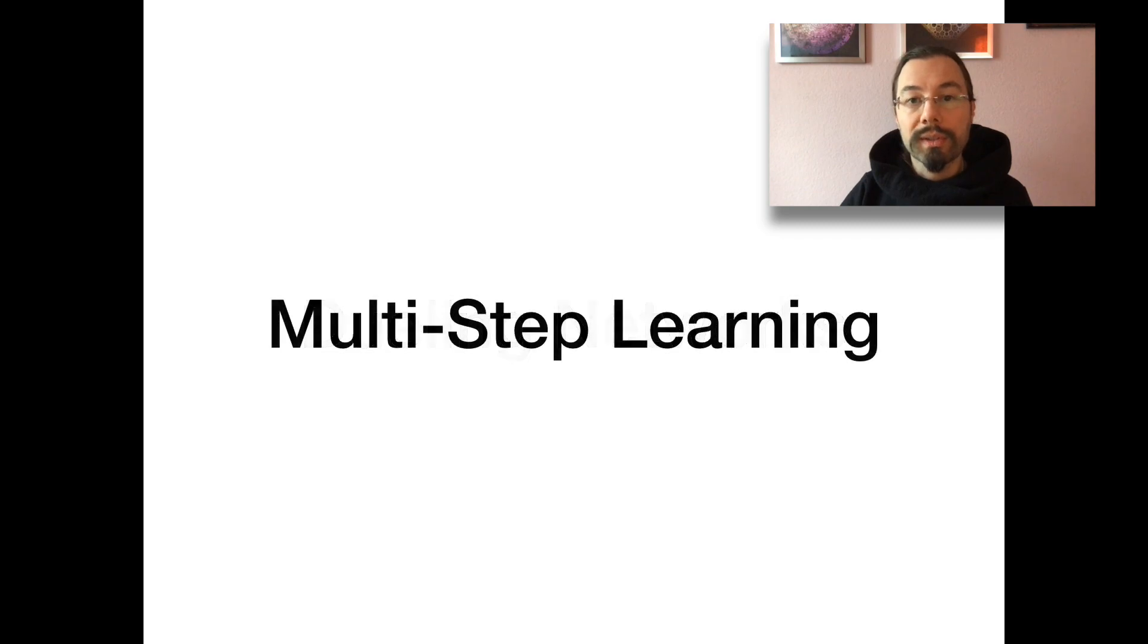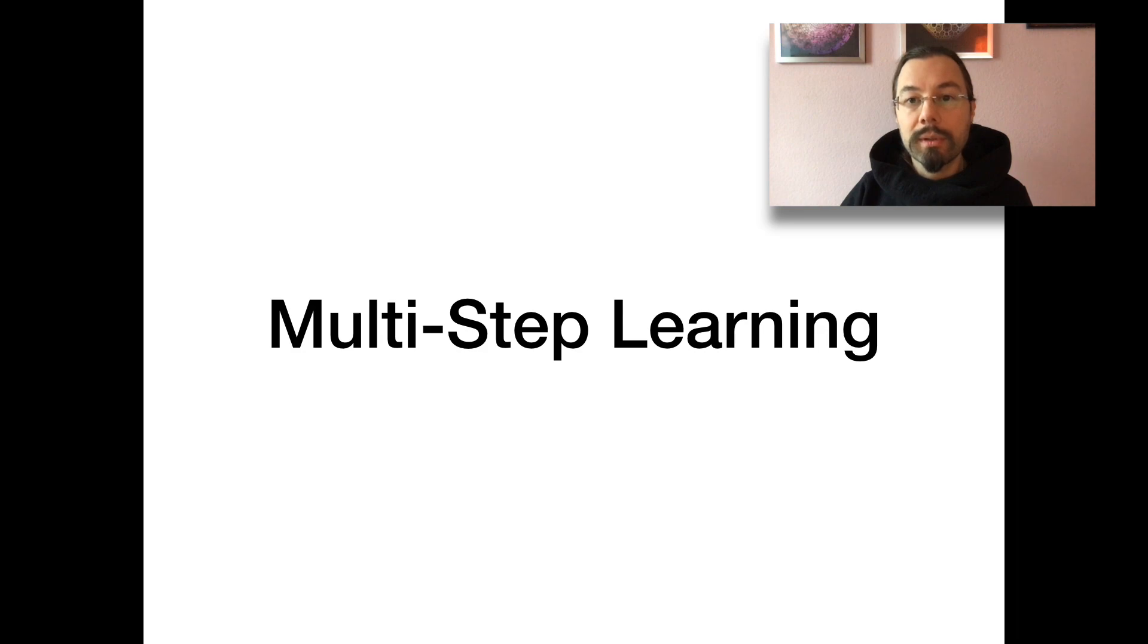What is multi-step learning? Looking only n steps into the future for updating the Q function. This leads to faster learning.